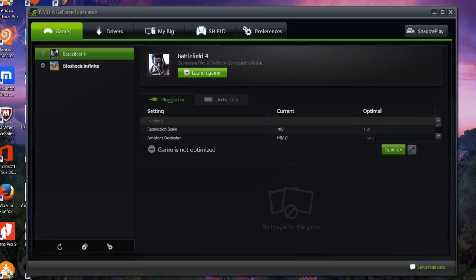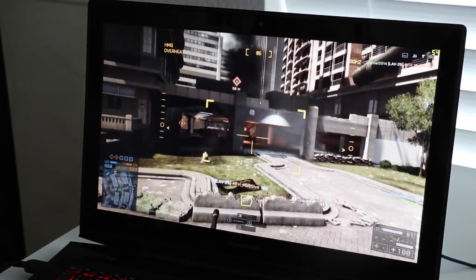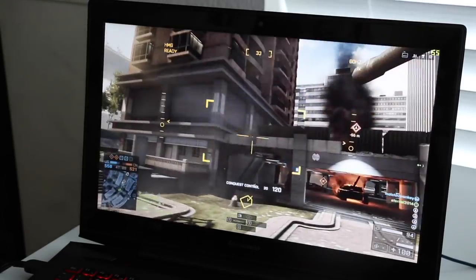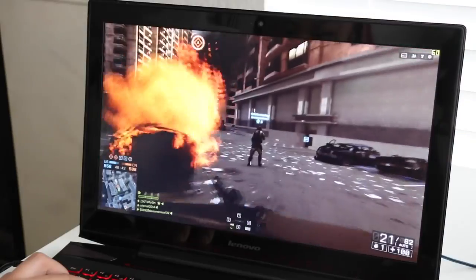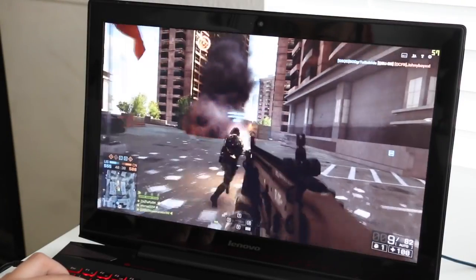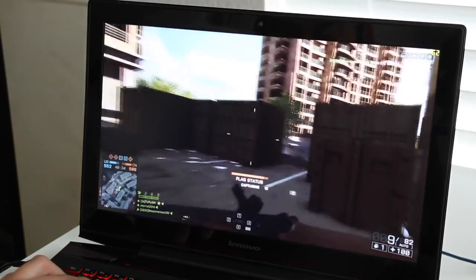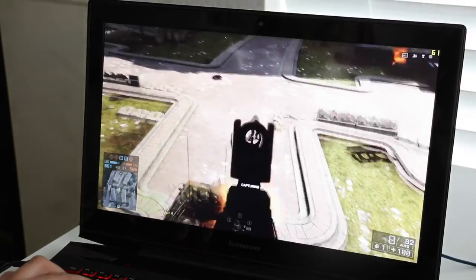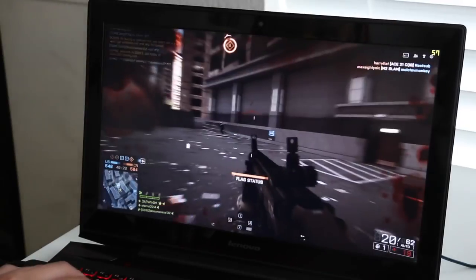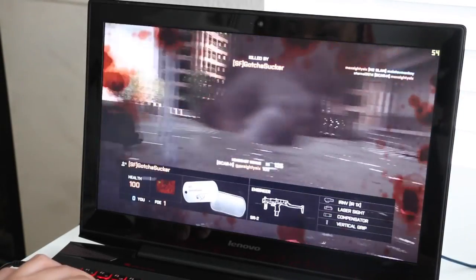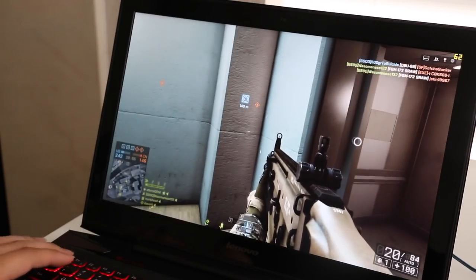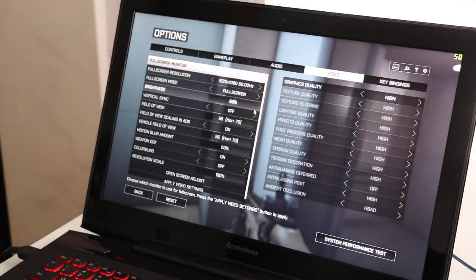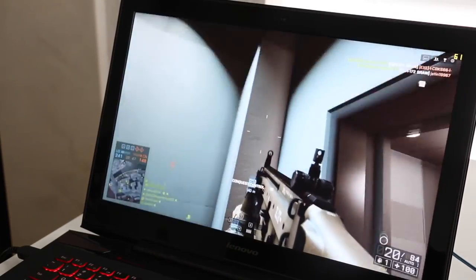All right guys, enough of these boring benchmarks. Let's launch Battlefield 4 on high settings at 1920 by 1080p. So you can see this game is running pretty smooth here. I'm averaging around 55 to 65 frames per second and it's running buttery smooth overall. If you choose a Y50 with Nvidia 860m or 960m, you're gonna get an enjoyable gaming experience. Now I did notice a lot of screen tearing on the Y50. To minimize that, you want to go into your options, go to video and turn on vertical sync. This will minimize your screen tearing dramatically.